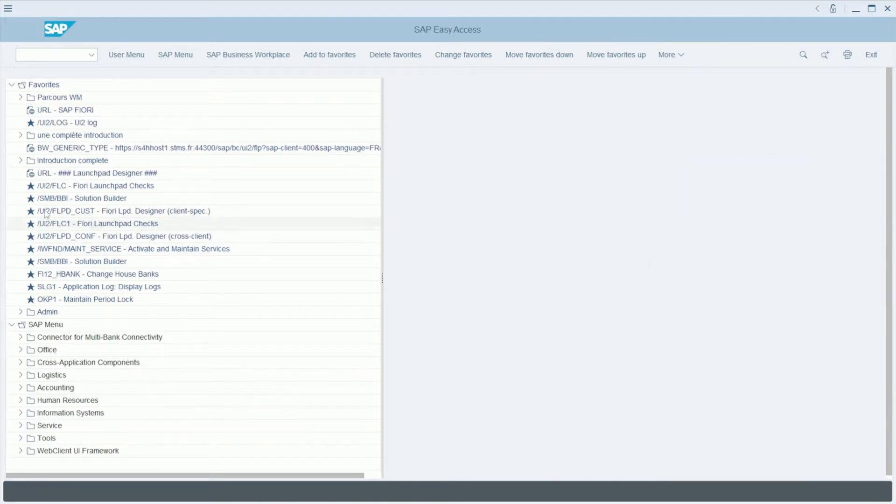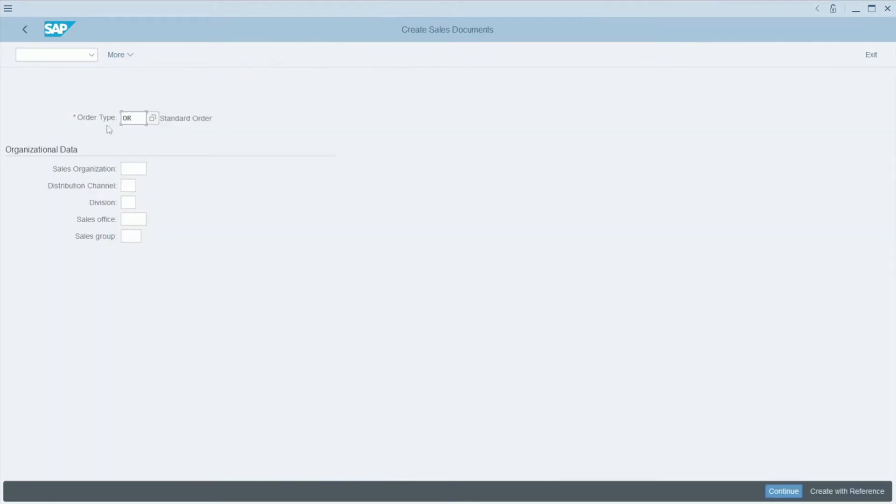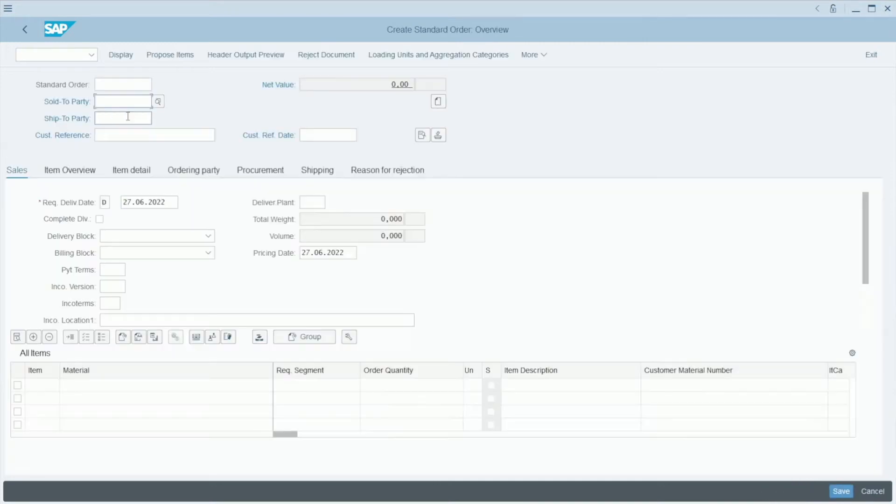To create a sales order, we can use the transaction VA01 and press Enter. Here we need to specify the order type. We will choose OR, which is a standard order, and press Enter.